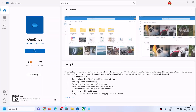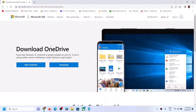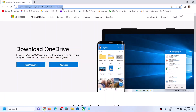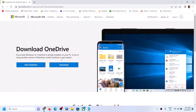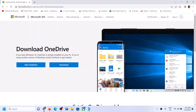If you're still unable to install OneDrive from Microsoft Store, you can go to the OneDrive website — the link is provided in the video description. Go to the link and you'll see the download option, so you can download OneDrive directly from the Microsoft website.